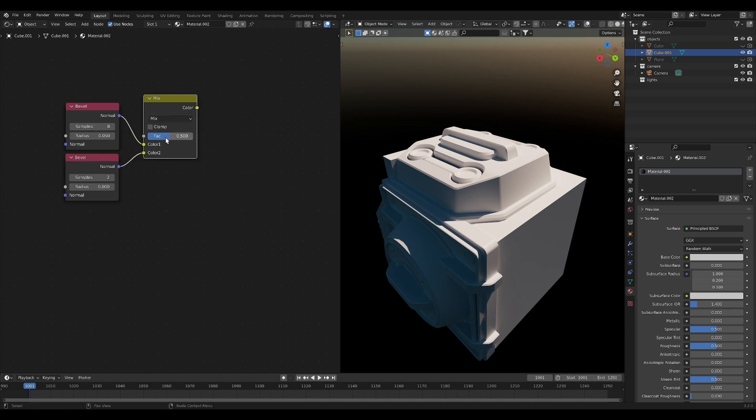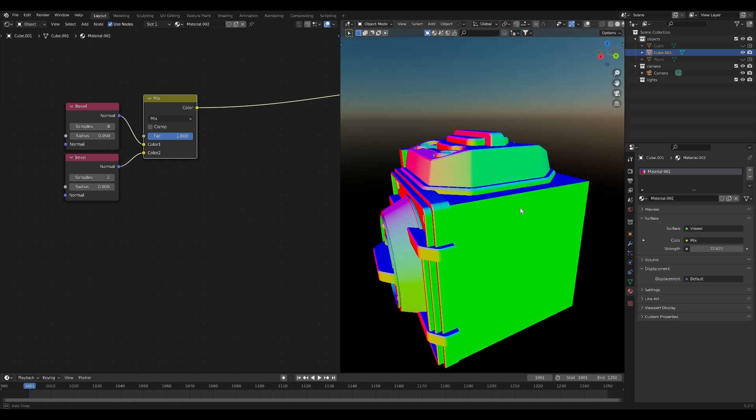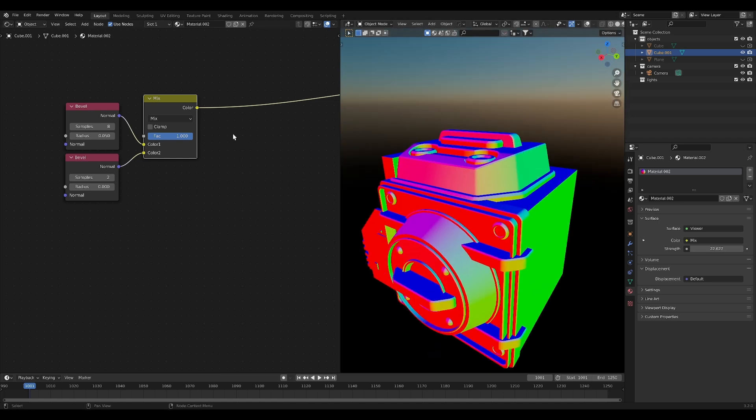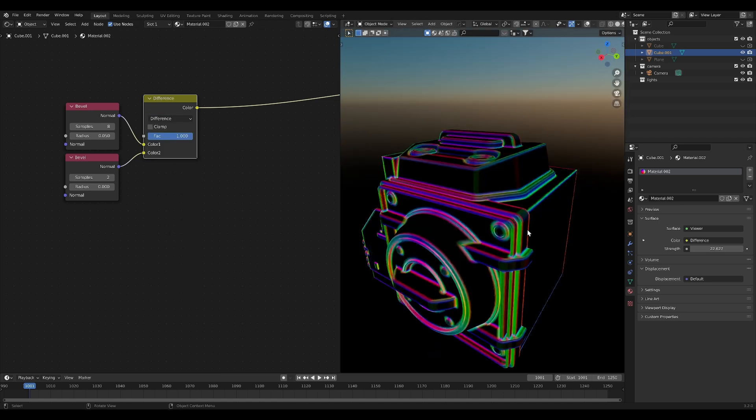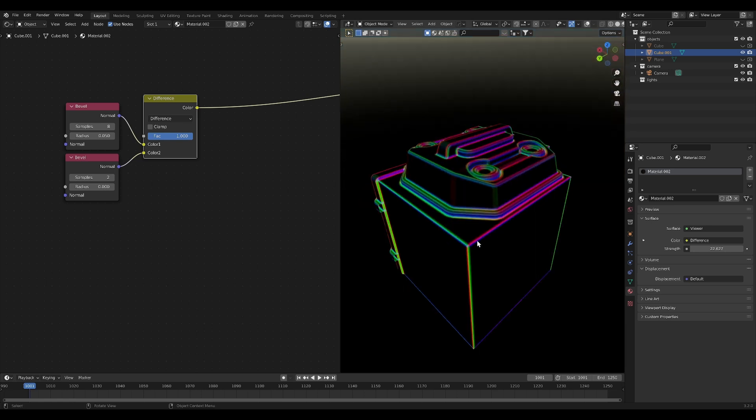Now, if you plug these two in together and change the factor to one, we can preview it and see it's just a view of the normals of our object. Let's change the blending mode to difference and you can see that now we have this really nice edge effect. This isn't the entire effect though. We're not quite done.